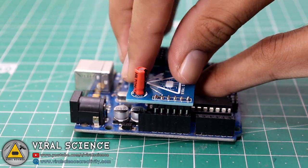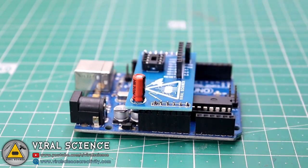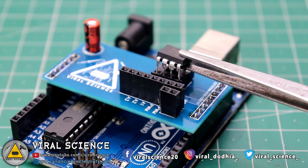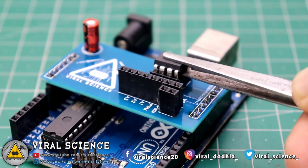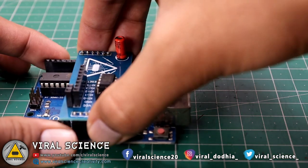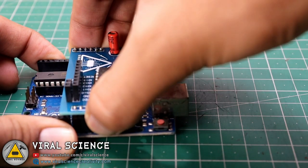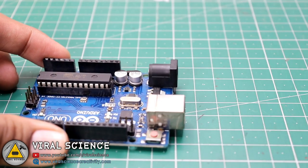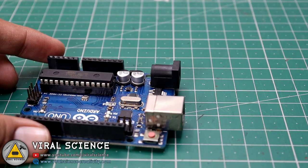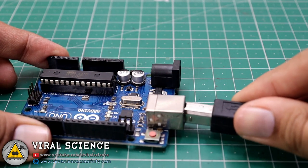Now before uploading the program, we will remove this PCB from our Arduino UNO board and directly connect our Arduino UNO with your computer.